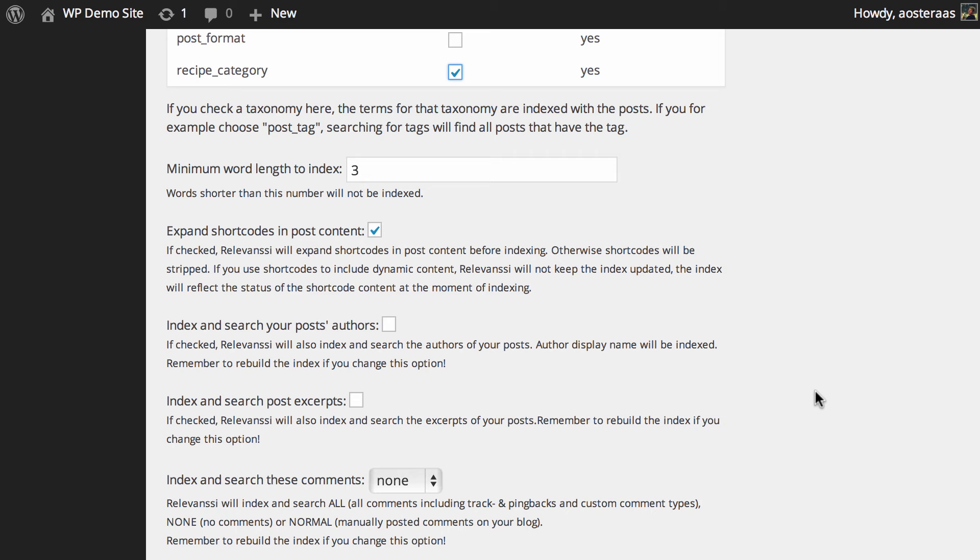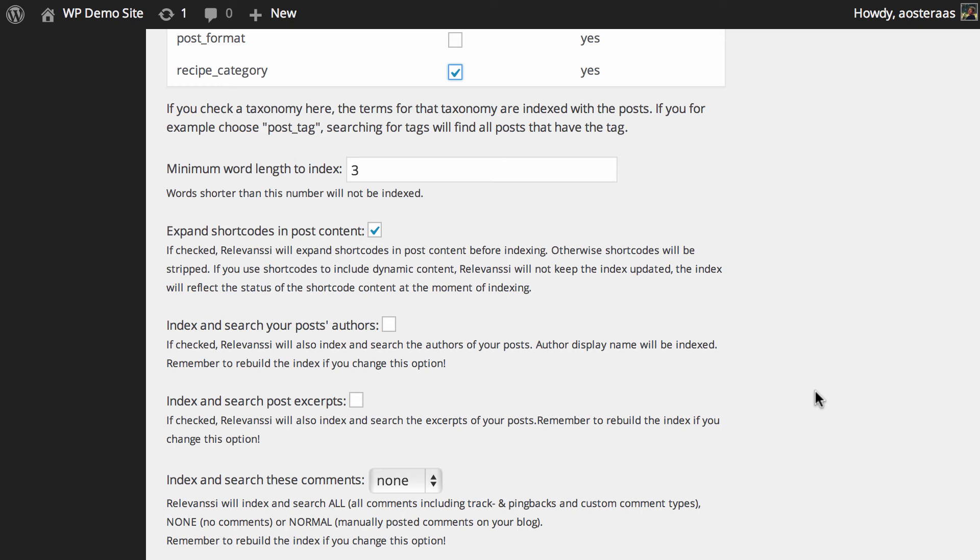Then you can choose to expand shortcodes in post content. There's a note saying the plugin will expand shortcodes in the post before indexing; otherwise, they'll be stripped. Definitely leave that on—it's the default. It'll allow you to get better indexed results, especially if you're using shortcodes to generate your actual content. Then you can choose to index post authors and the excerpts of posts themselves. If you do use excerpts and your site features authors heavily, it could be wise to turn these on. If you do, just make sure you save changes and then rebuild the index.